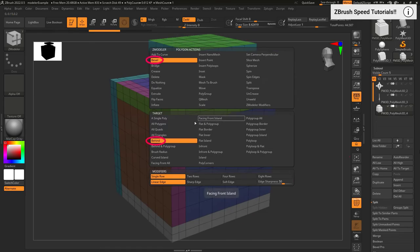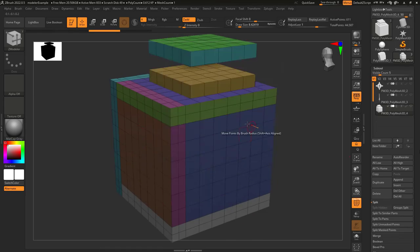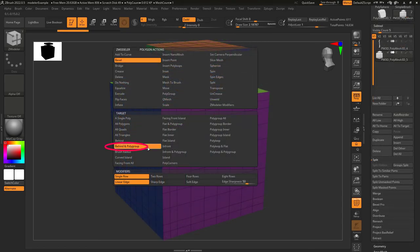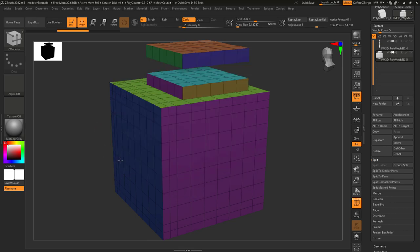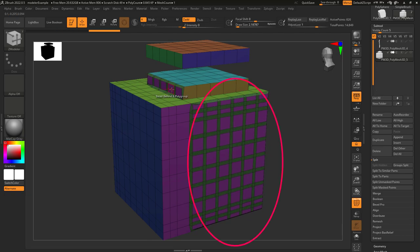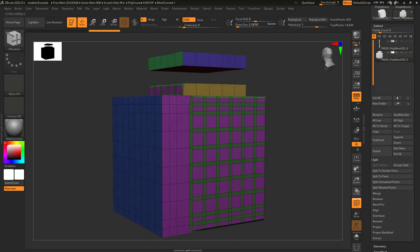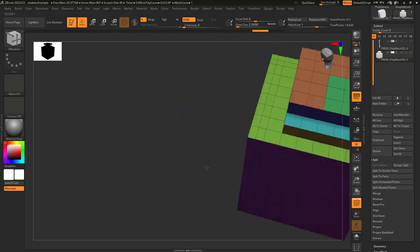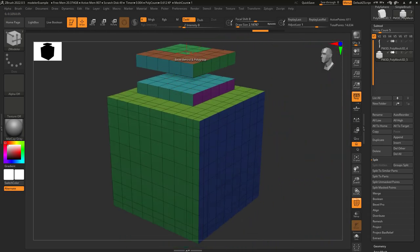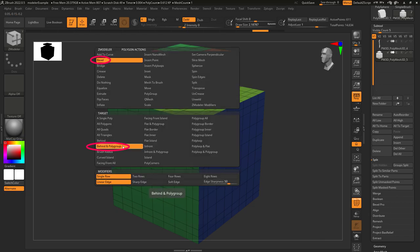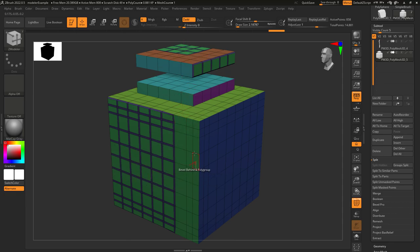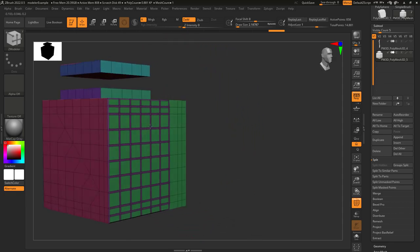Behind and polygroup: this is exactly the same thing as behind, except instead of applying the actions to everything behind the face you start with, it only applies actions to things behind that face that are also the same color as the polygroup you start with. So here you can see clicking on a pink polygroup — only the stuff behind it that is also a pink polygroup is going to be affected. If we have green polygroups here and here and here, it only applies the action to the ones that are also behind. So that's how that works.